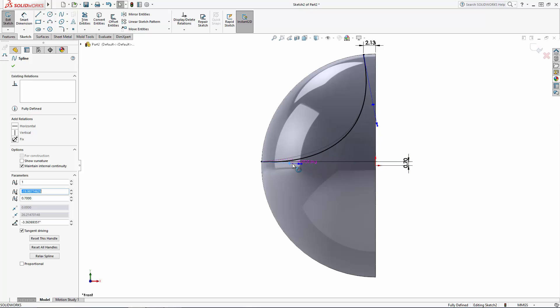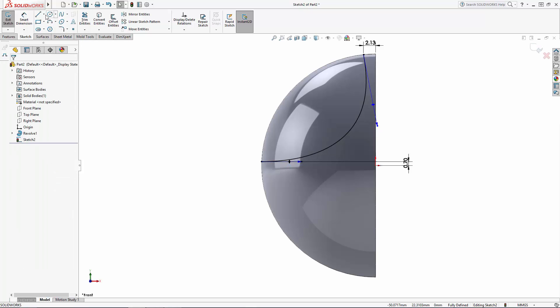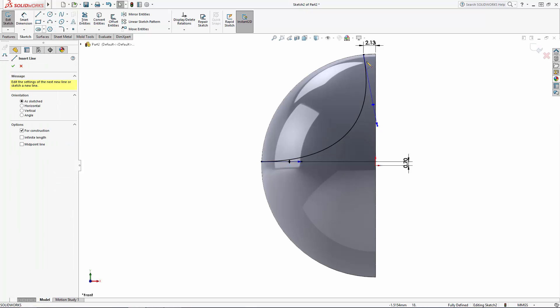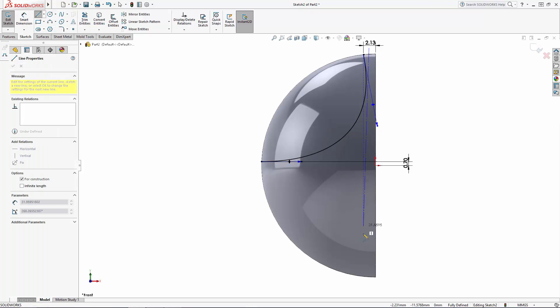It's important to set a horizontal relation to this lower handle as we'll do the same for a connecting spline in a later sketch. This will ensure the two splines blend together nicely.